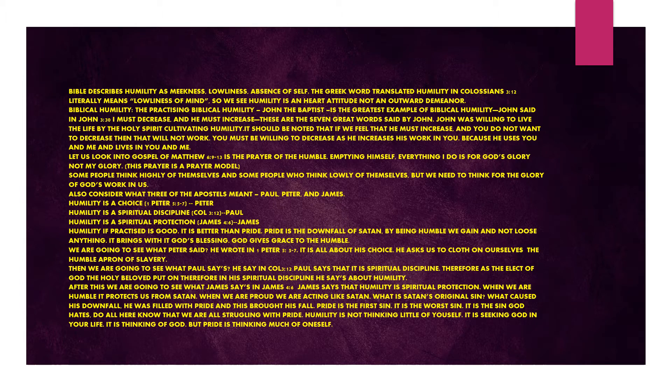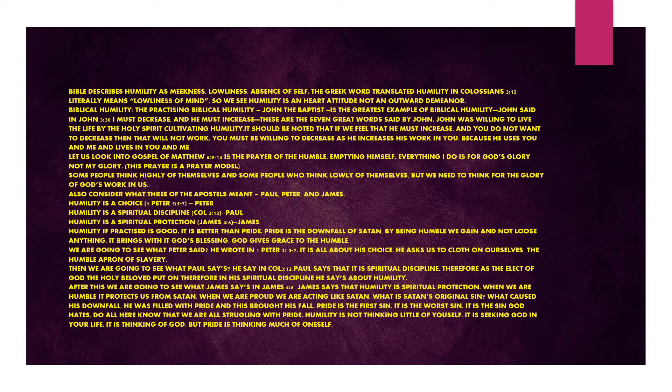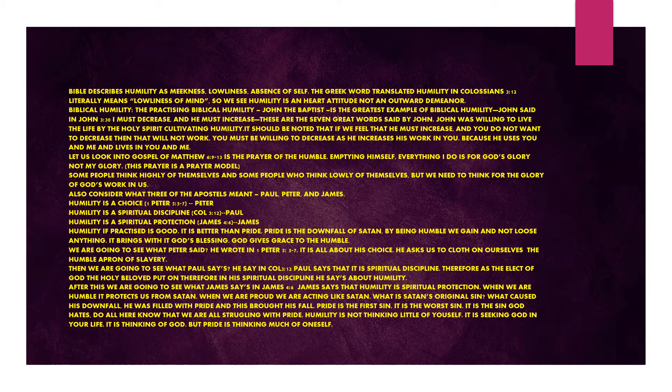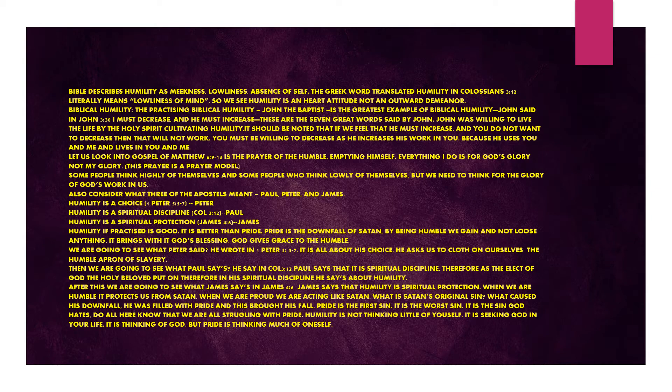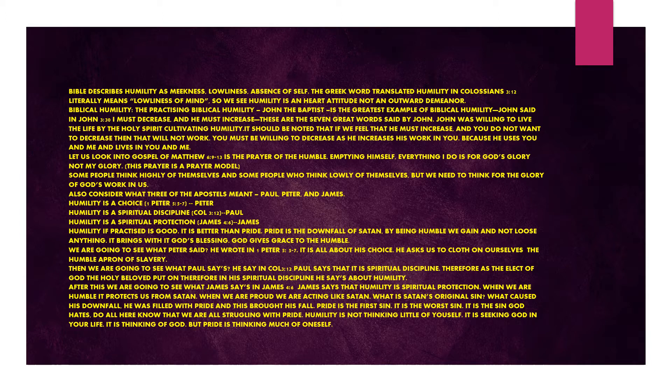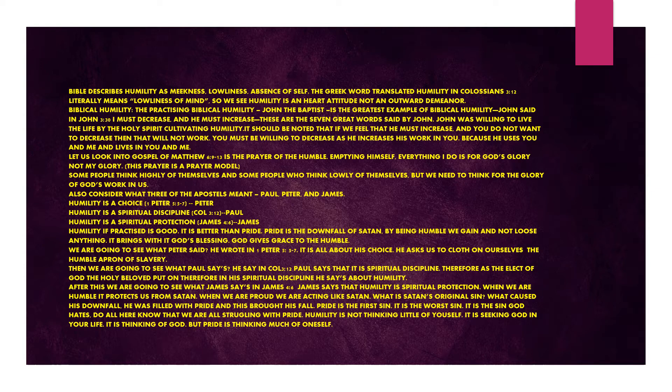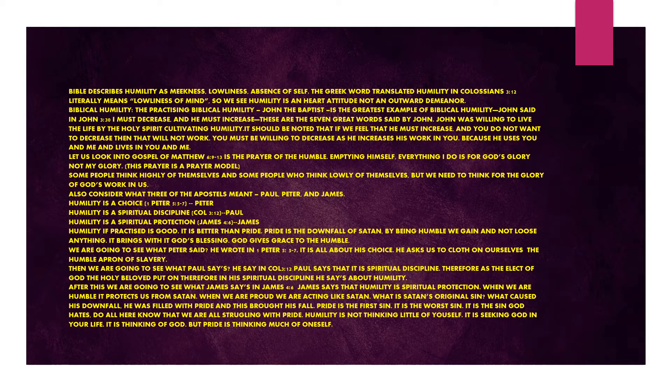Because he uses you and me and lives in you and me. Let us look into Gospel of Matthew chapter 6 verses 9 to 13. It is the prayer of the humble, emptying himself. Everything I do is for God's glory, not my glory. This prayer is a prayer model. We need to think for the glory of God's work in us. Consider what three apostles meant: Paul, Peter, and James.